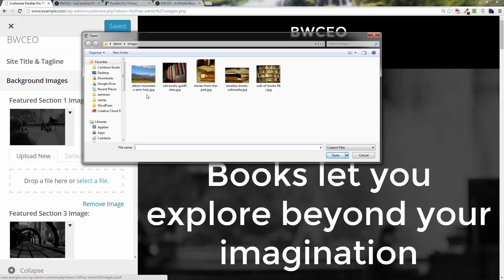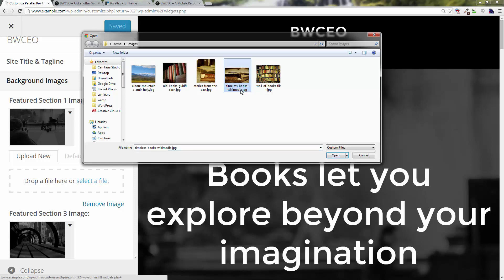It says 'Drop here or select a file.' I'm going to click 'Select a File' and it brings up the images I had been working with before. These are Creative Commons licensed images — I'll leave a link below so you can download them.